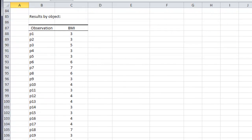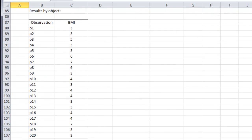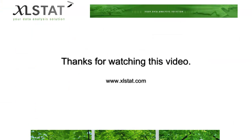Finally, we get a table of attribution to the different classes. This is the discretized variable you can use in further analysis. Thank you for watching this ExcelStat short video.